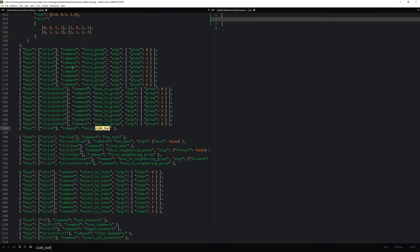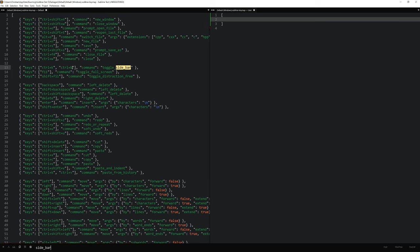The one I want to look for is the side underscore bar. And it's not supposed to be focus, it's supposed to be toggle. So all I have to do is copy the entire line here and paste it into the user settings.